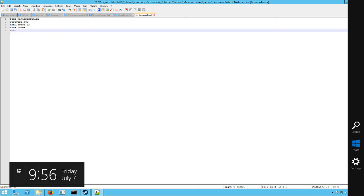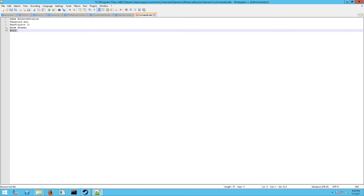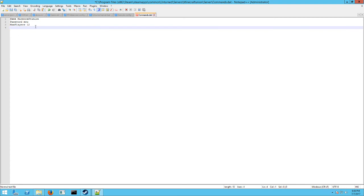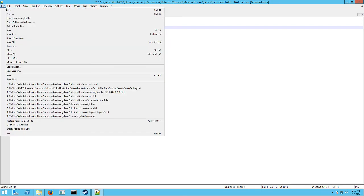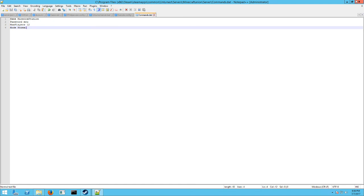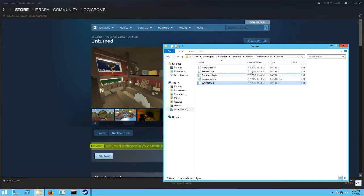There's other things you can set. If you Google setup commands for unturned, you'll find probably a list on there. So that is how you do that. So we're just going to have those set right there. Change the mode out. Let's put that back in there. Mode normal. There we go. And once you have whatever you have in there set, just hit file, save. And now you're done.